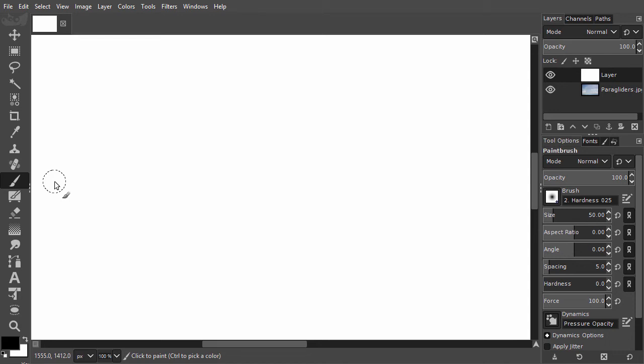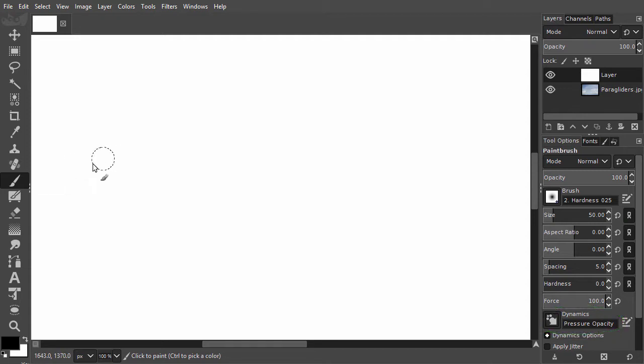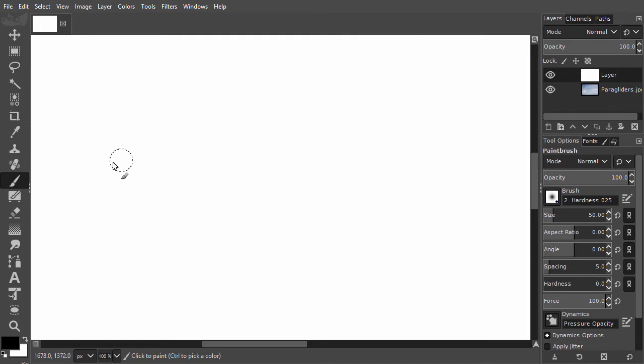Each time you start up GIMP, pressure opacity will be the default brush dynamic. For the mouse this has no effect, but if you are using a tablet, pressure opacity means you're able to draw with pressure sensitivity.